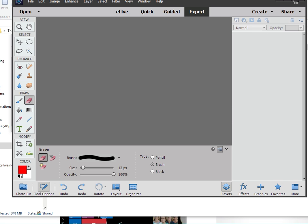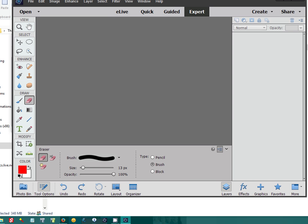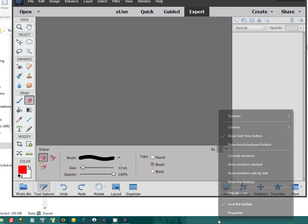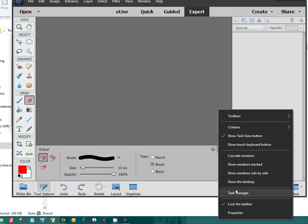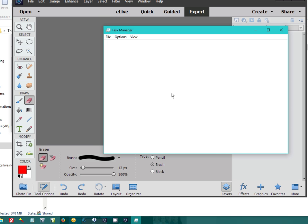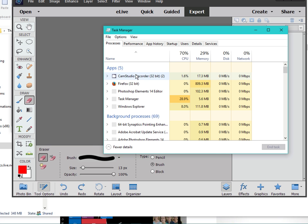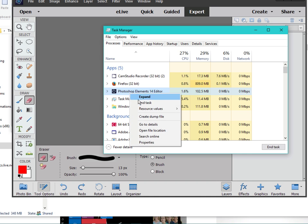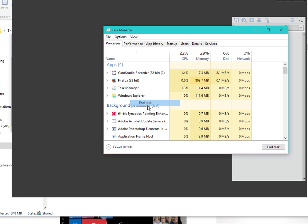No way to close it. Task Manager. End Task.